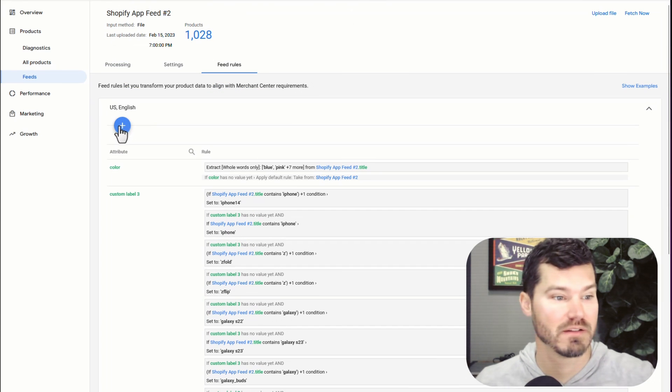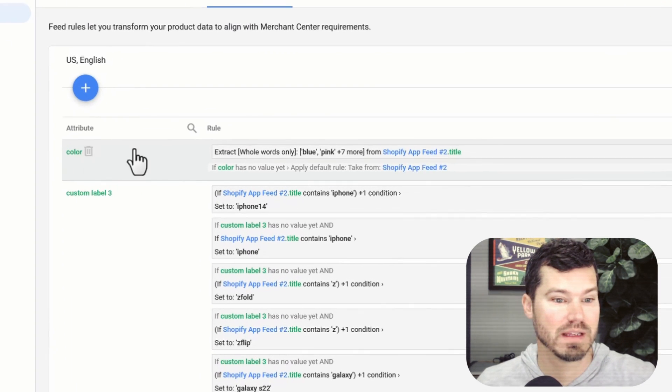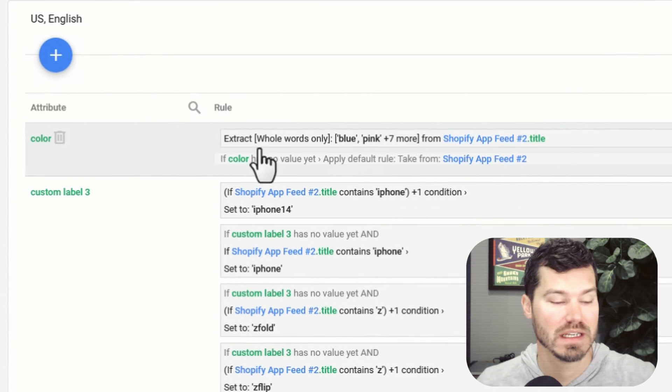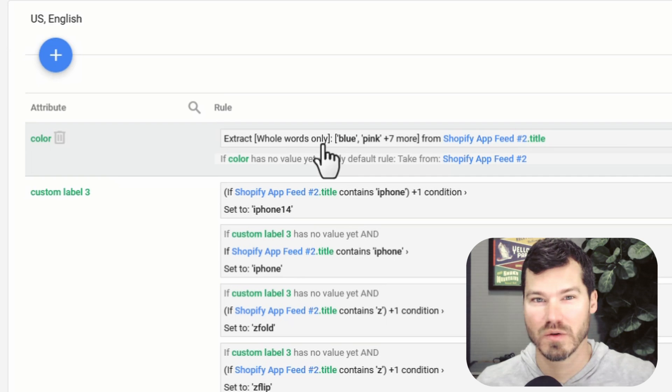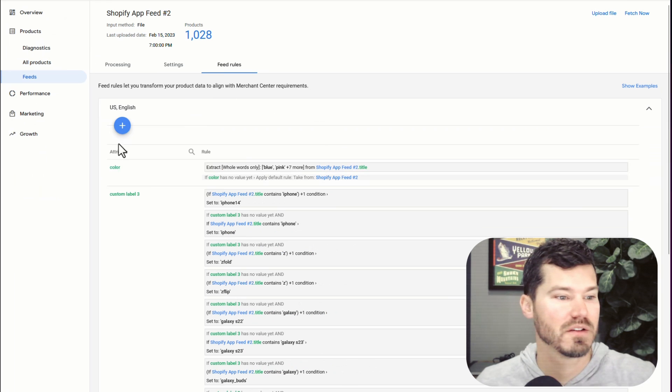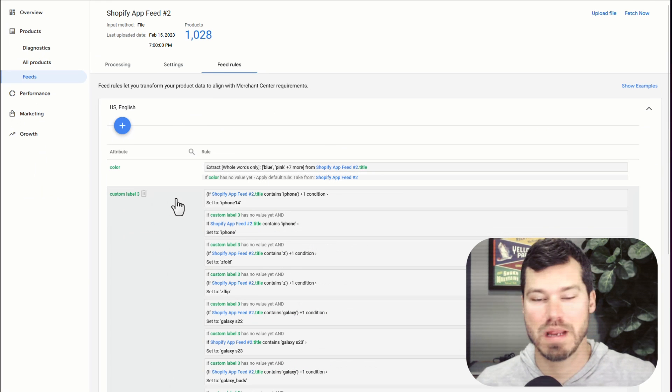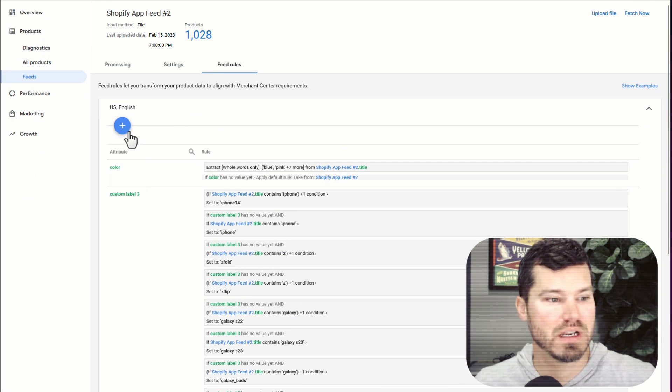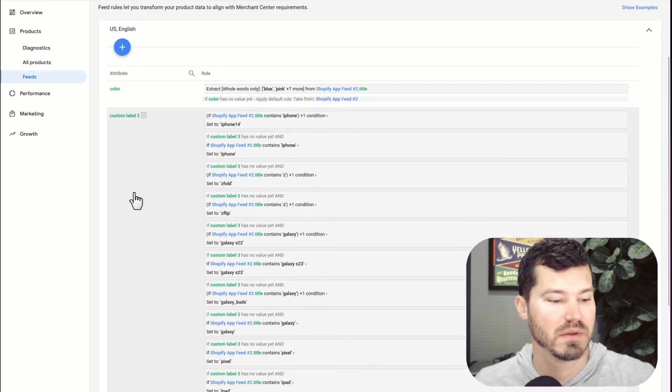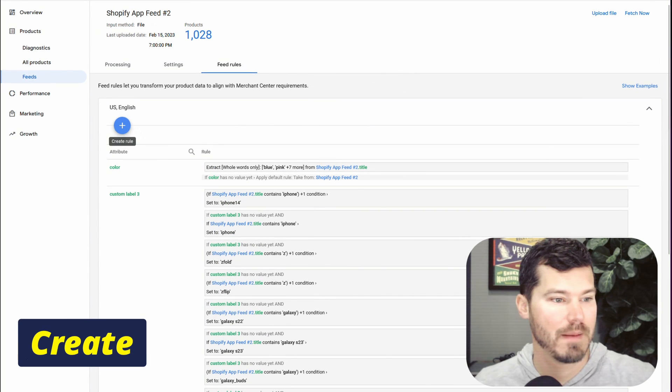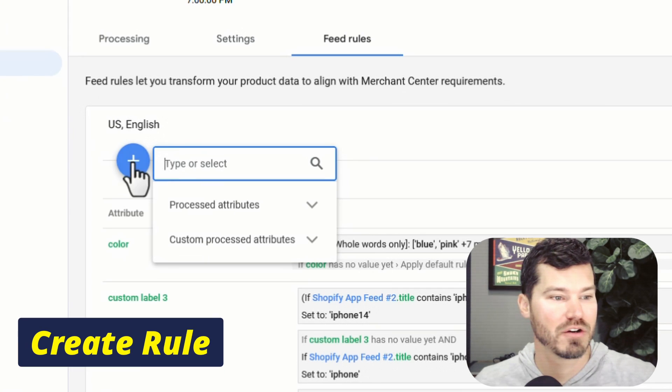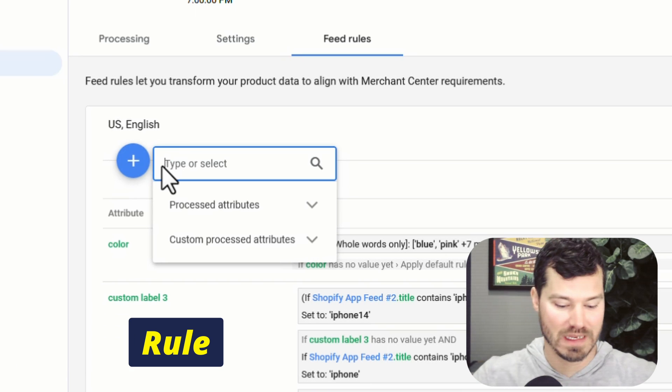There's different rules available. So you can read more about these, like I'm actually using it to add colors to some products where colors don't exist. So this can help fix some errors that you're having in merchant center with some products, but that might be another video for another time, you're going to click create rule.